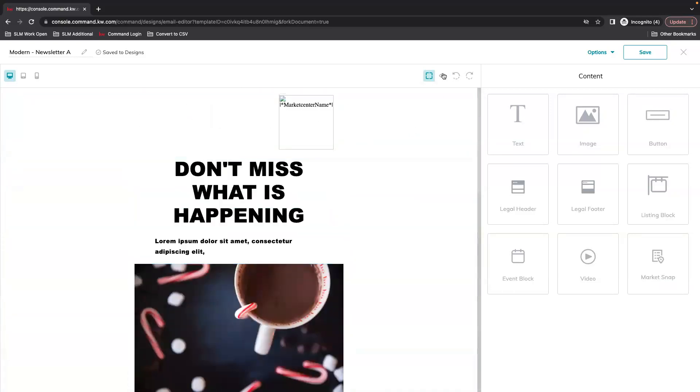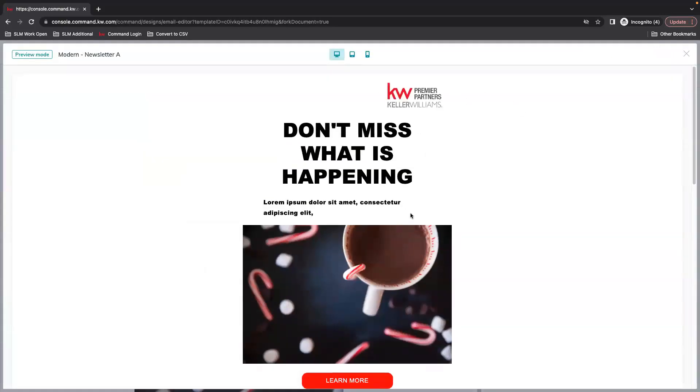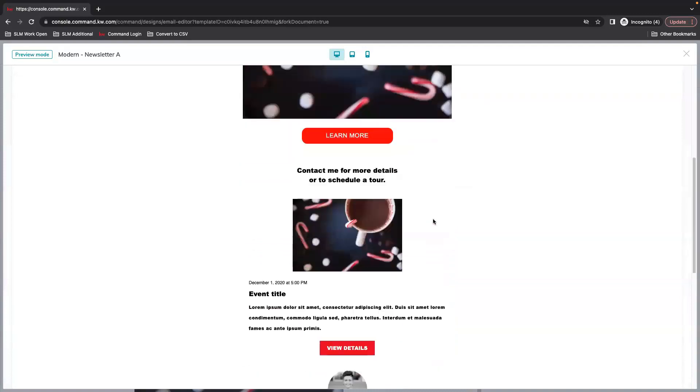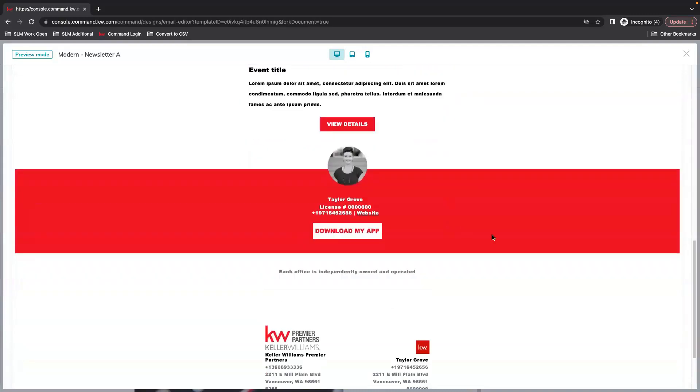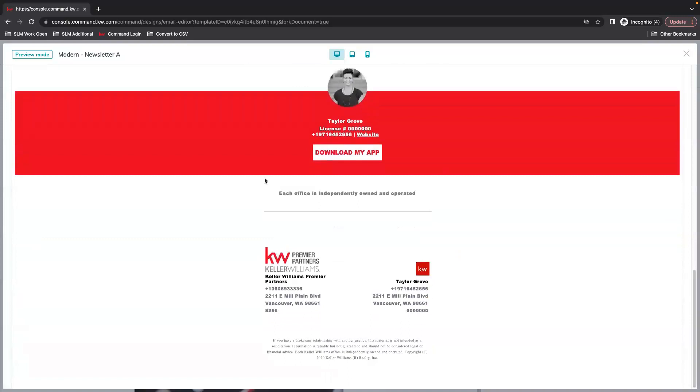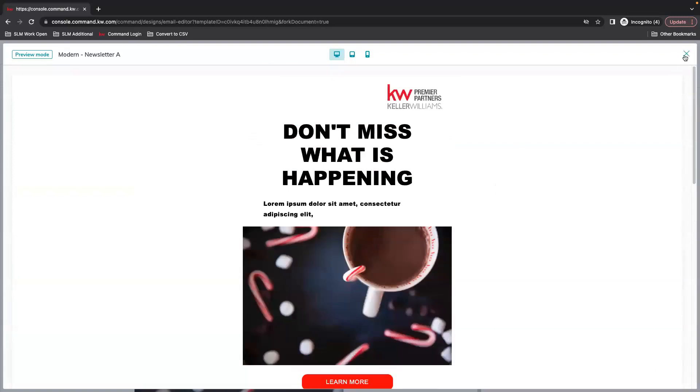Once you're satisfied with how it looks you can preview everything, make sure all that information is displaying the way you want it to. You'll notice that your information is now starting to filter in here from those merge fields.